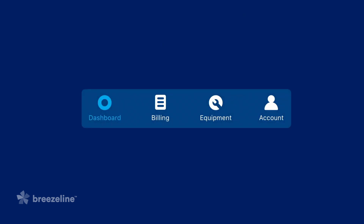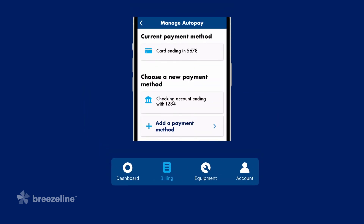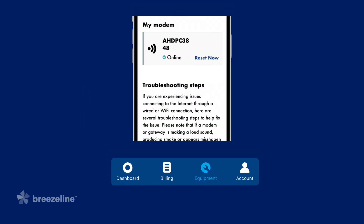Along the bottom of the app are four icons allowing you to easily navigate to each section. Billing will take you to the Billing Center. Equipment will allow you to view your equipment, troubleshooting tips, including resetting your modem or gateway, and access to more support on BreezeLine.com.